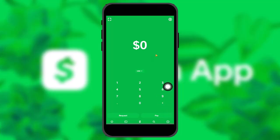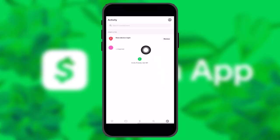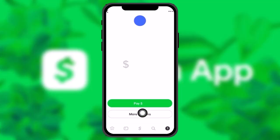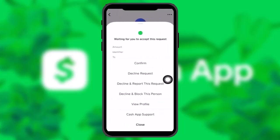Once you're inside there, select the transaction request that you want to decline. Once you select it, you'll see something like this. Among the pay options, you'll see 'More Options' — simply tap on that.